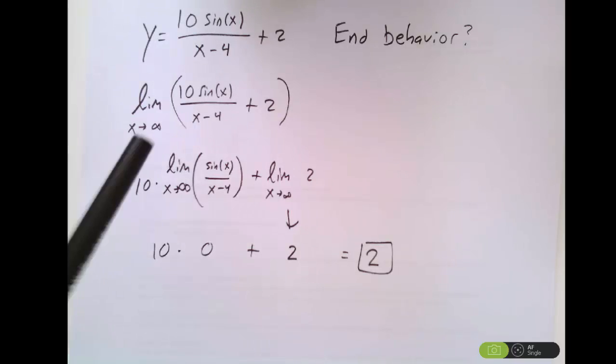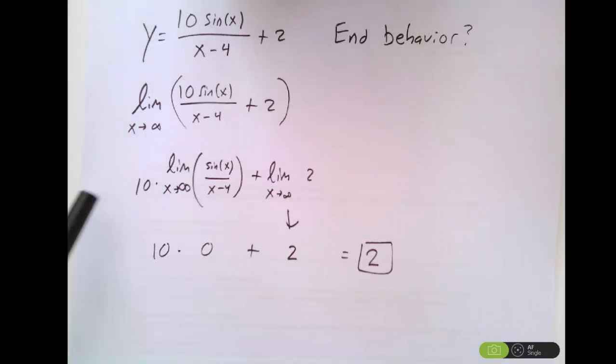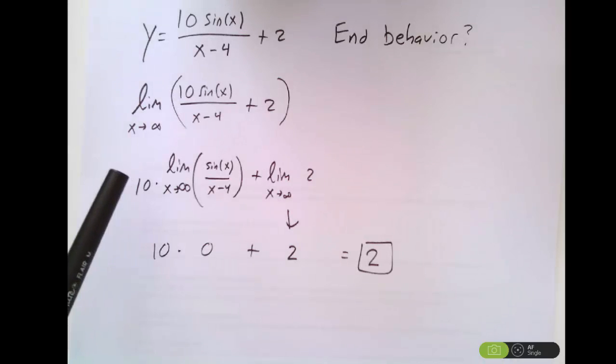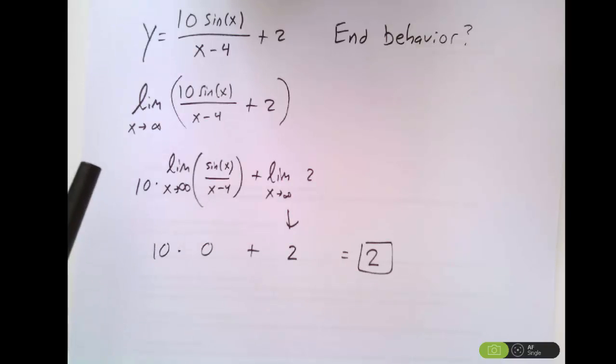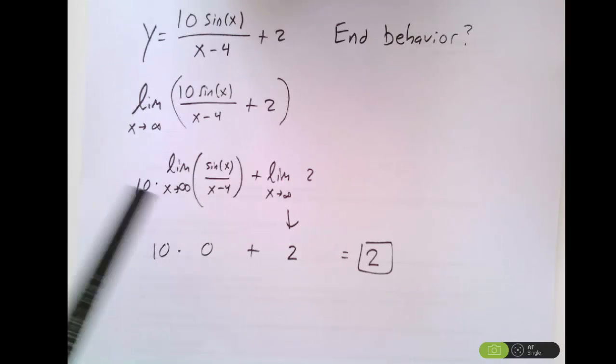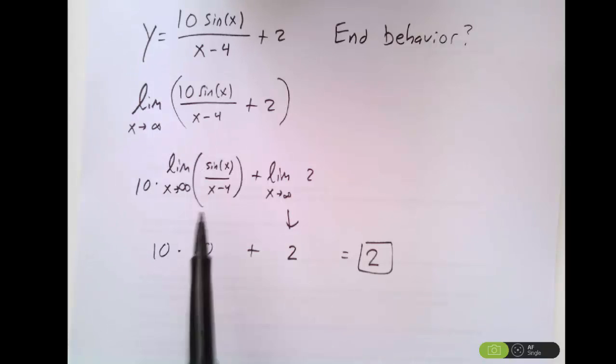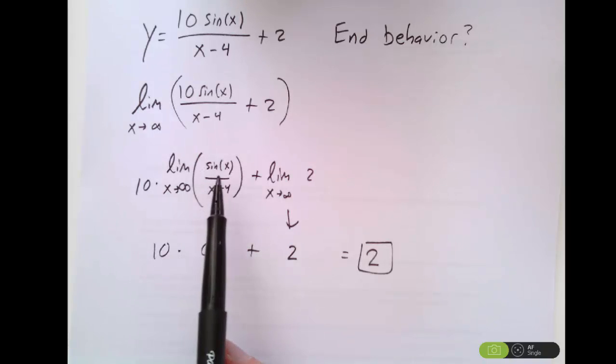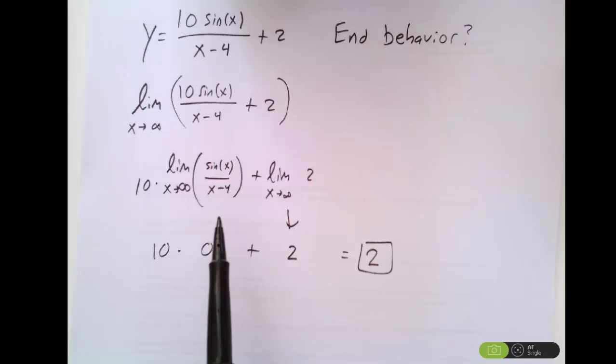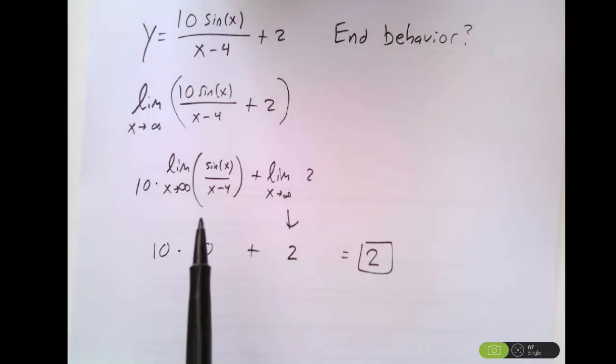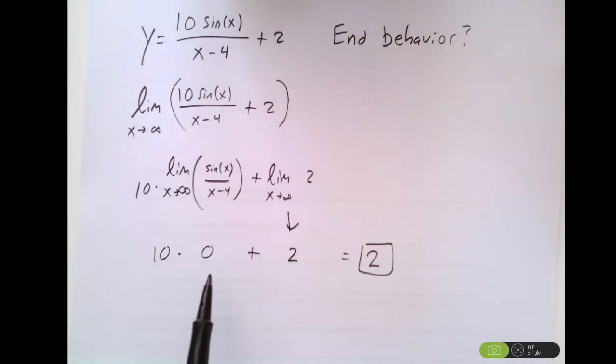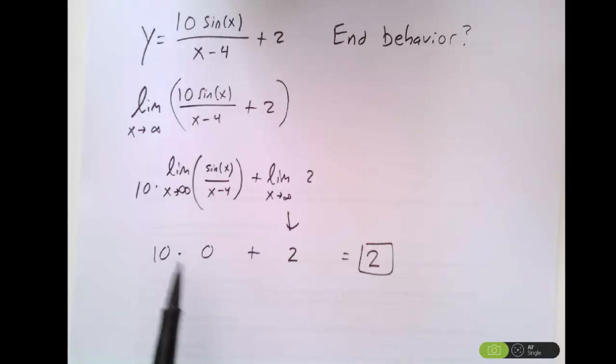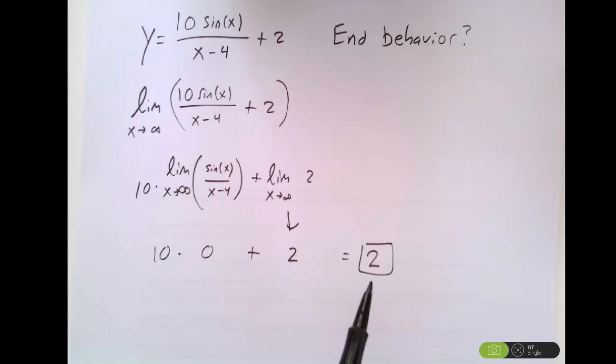You have some function like this, and if we want to know what its behavior is off to the right, we'll look at the limit as x approaches infinity. You can apply the limit laws that we talked about in class to split this into several pieces. This inner piece here, you can use the sandwich theorem if you want. So the overall limit as x approaches infinity of that part should approach zero. So we've got 10 times zero plus the two on the outside should give us two.